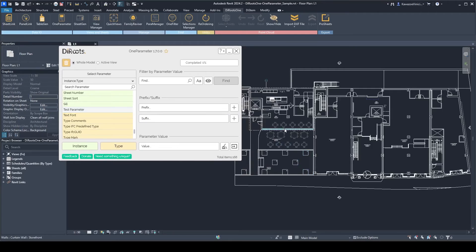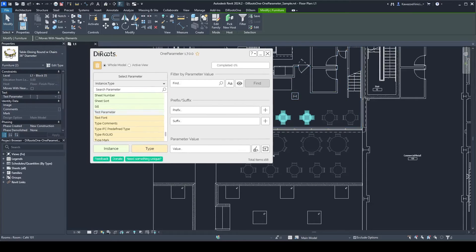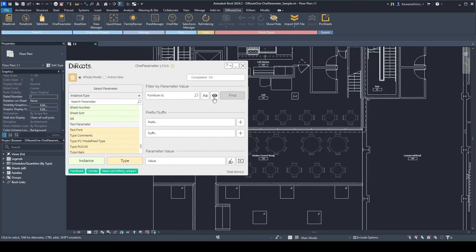You can filter the items by parameter value. For example, with these two furniture items with a value of 'one', you can insert that value and hit Find. The total item count changes to two because it's filtering only for those matching values.